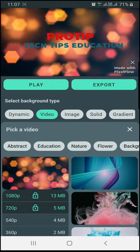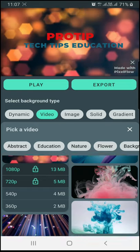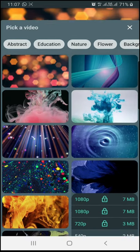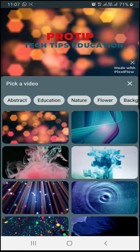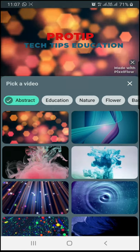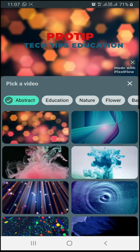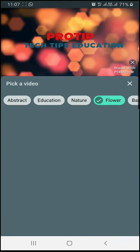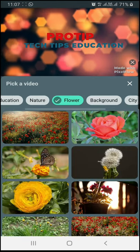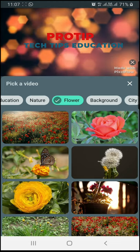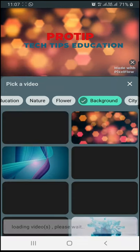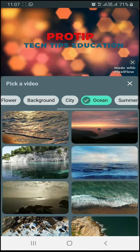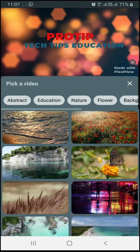Now we have selected the video for the background. You can select any background video. You can select abstract videos, education videos, nature videos, or flower videos. There are many HD videos and 4K videos available — City, Ocean, Summer, and many more.